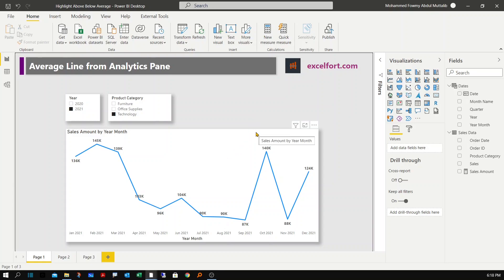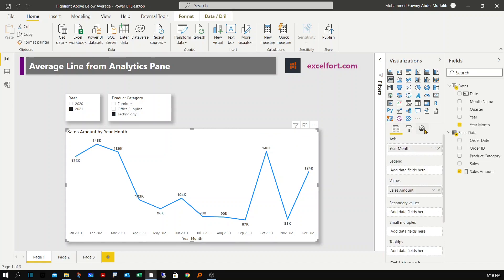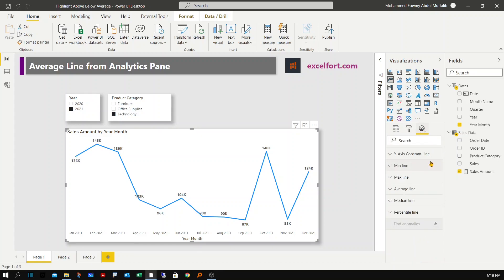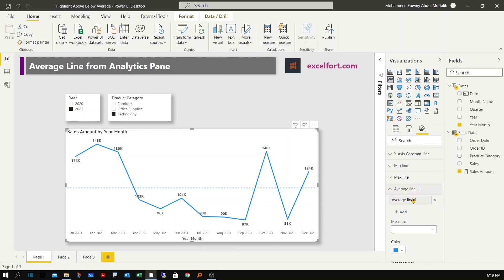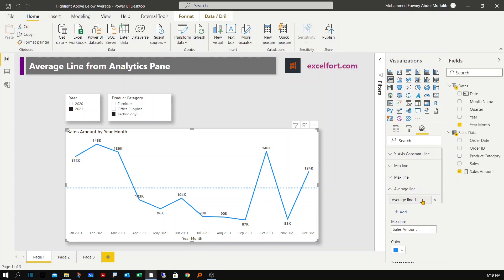If I want to add an average line showing the monthly average across these periods, I can simply click on the chart and go to the analytics pane. There are many options — minimum, maximum, average, median, even percentile — but for this video let's focus on average. Adding an average line is simple: just click 'Add average line' and click the Add button.